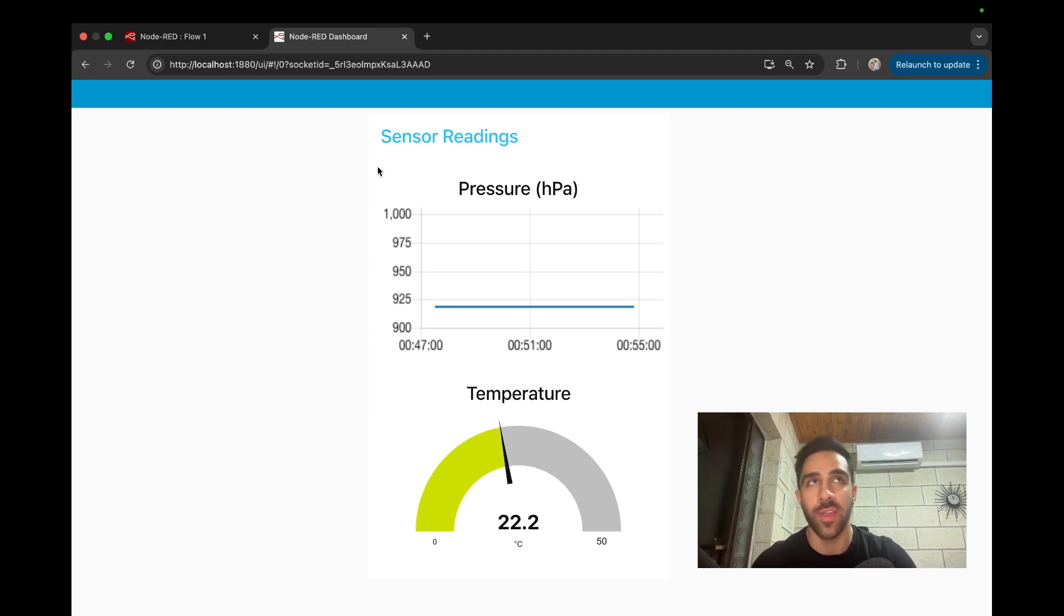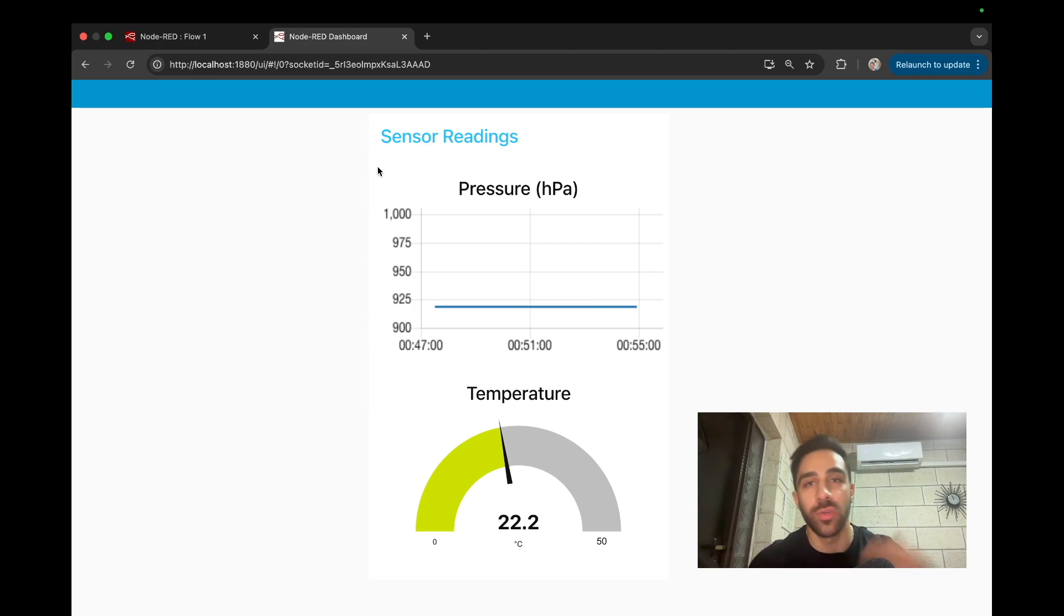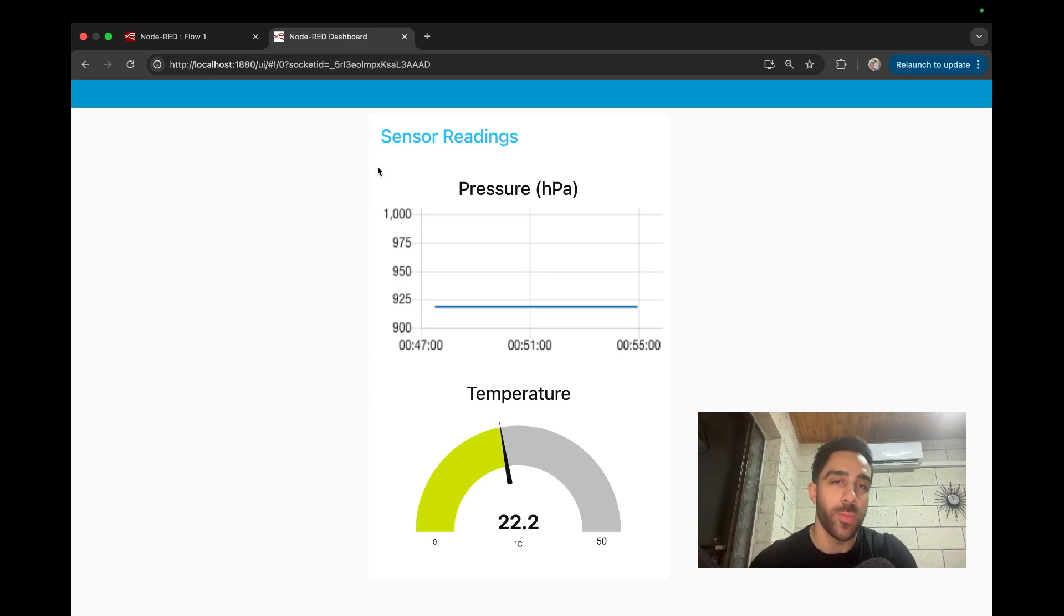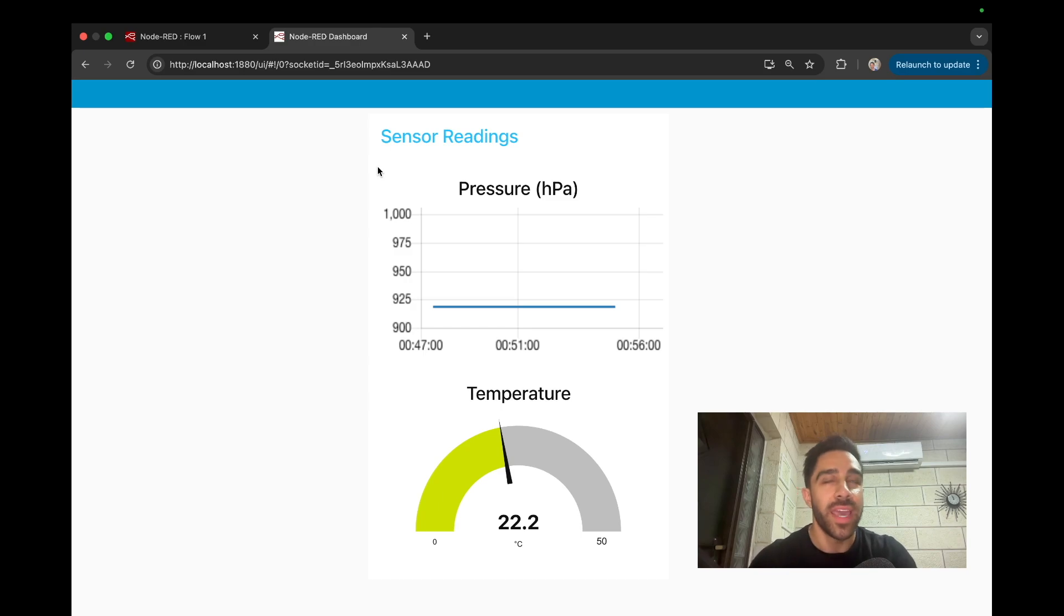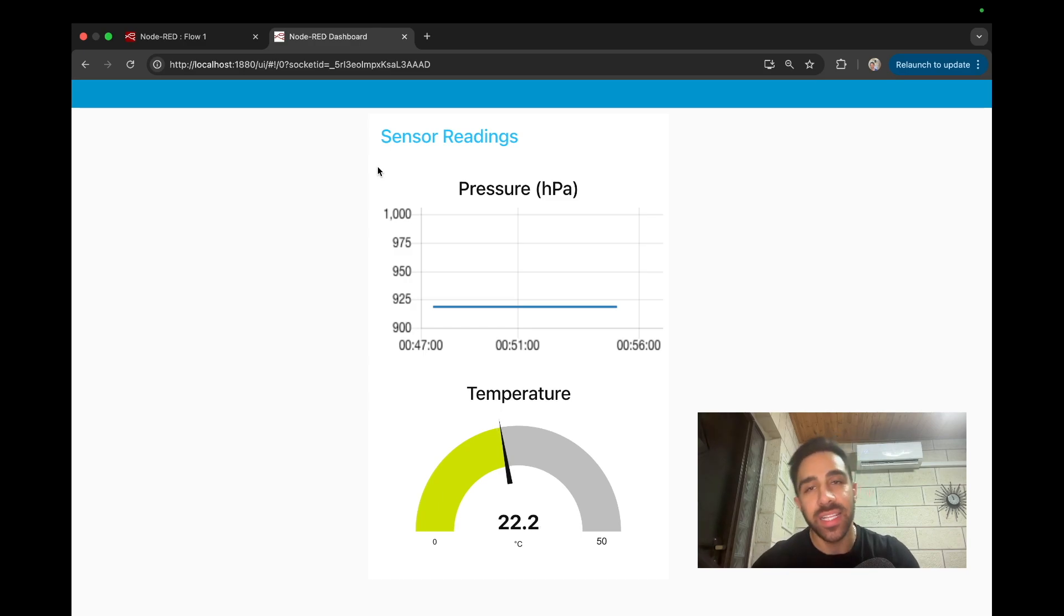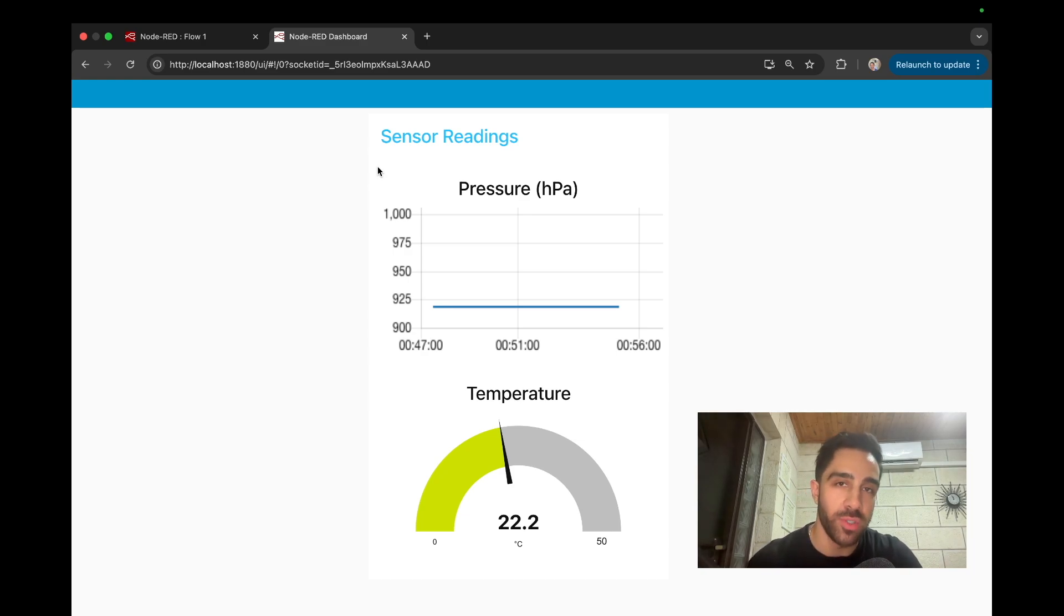Such as producing dashboards and doing other processing and integrations with other APIs and applications like Telegram, which I'll show in a future video. And it's really nice because you can drag and drop nodes and connect components and produce things like you see right here, this dashboard, with little to no code. So it's really awesome.